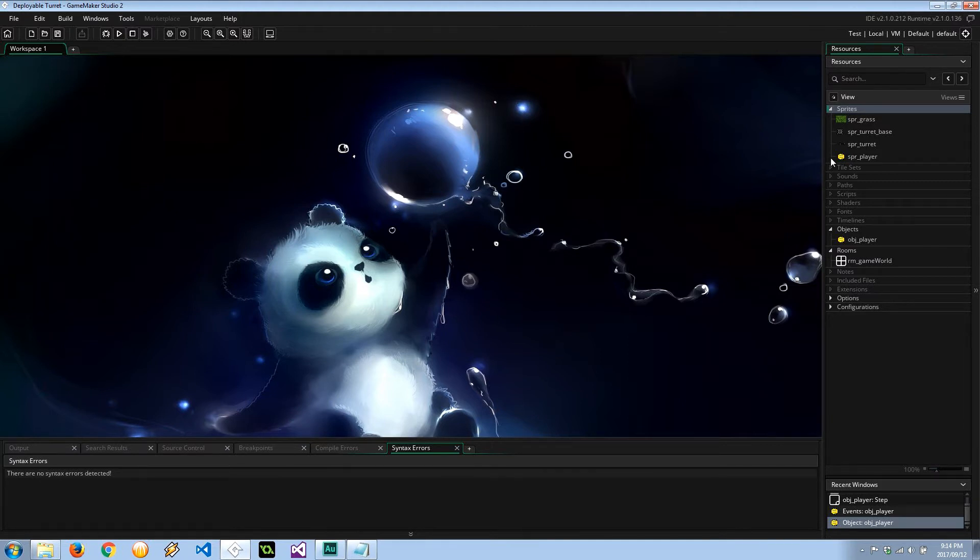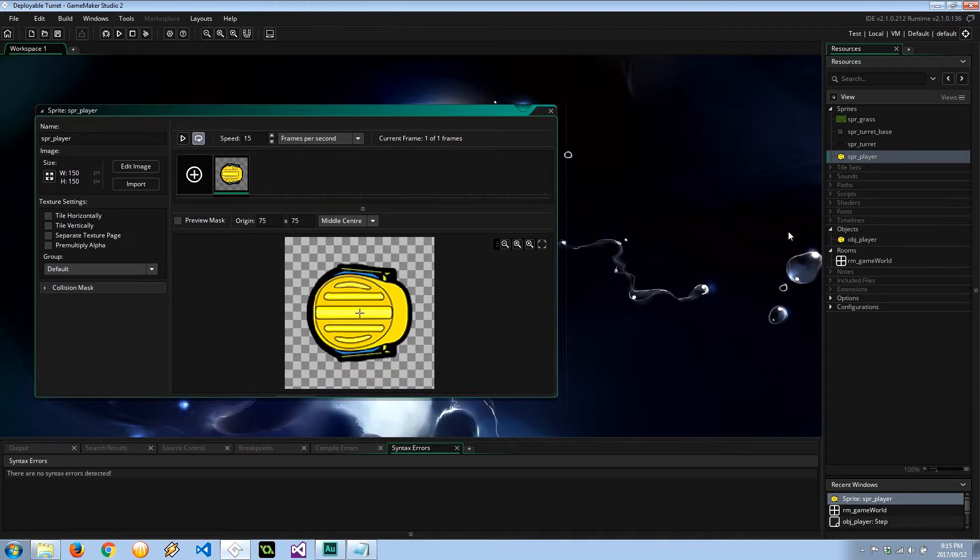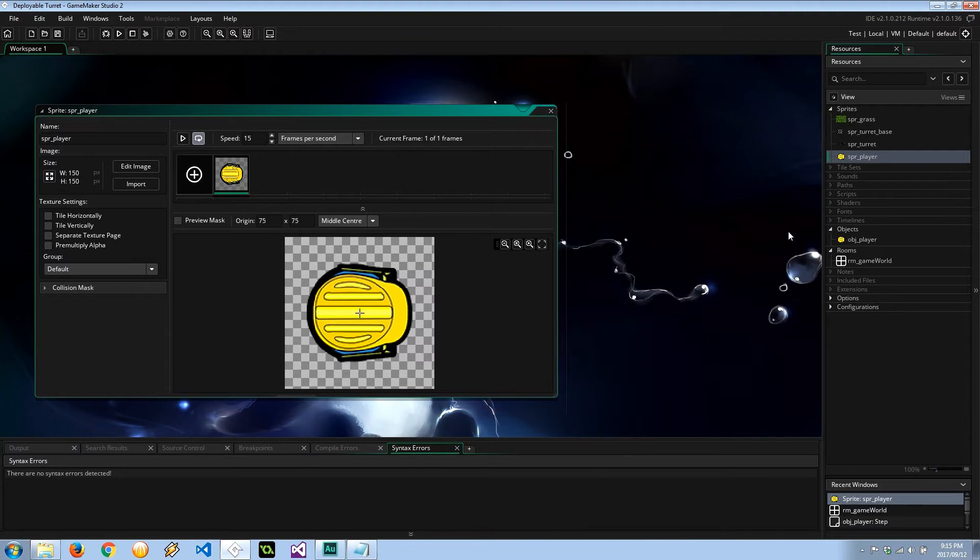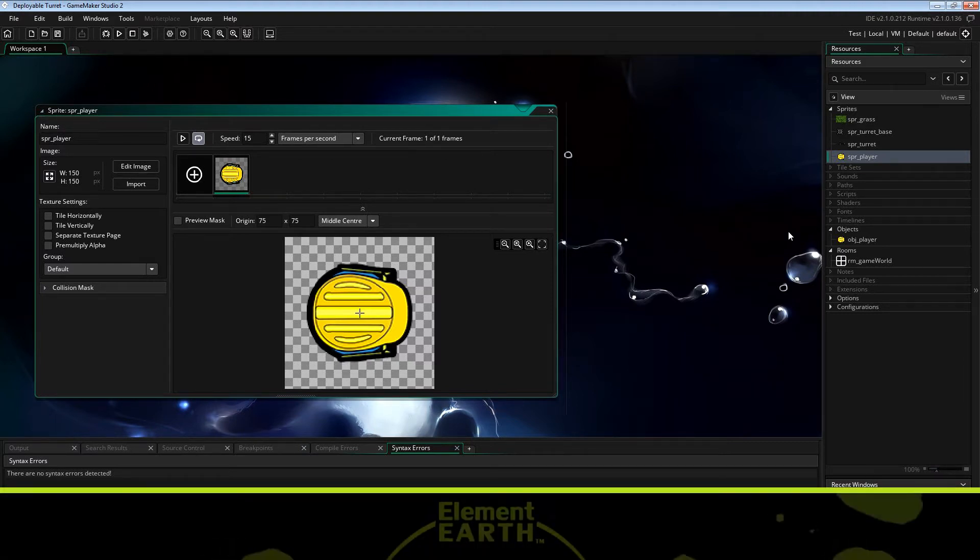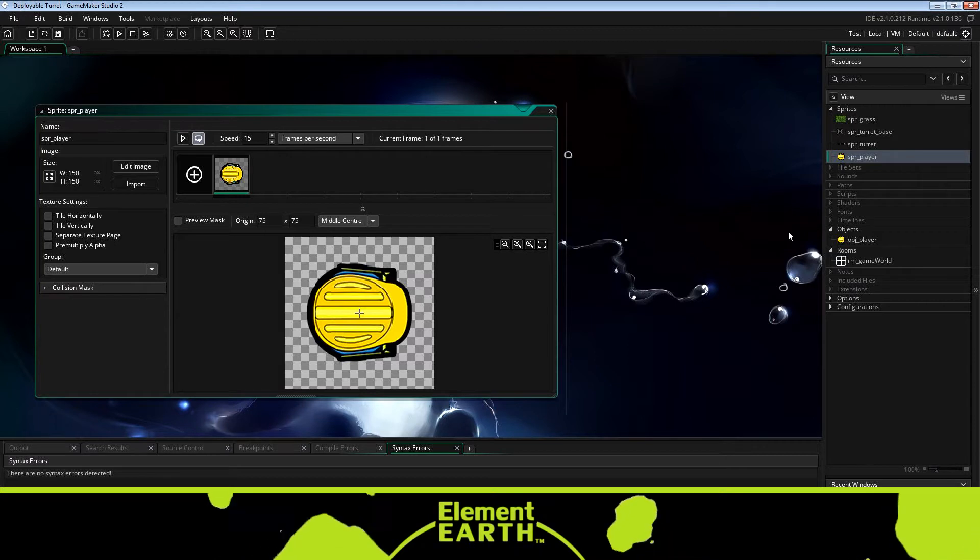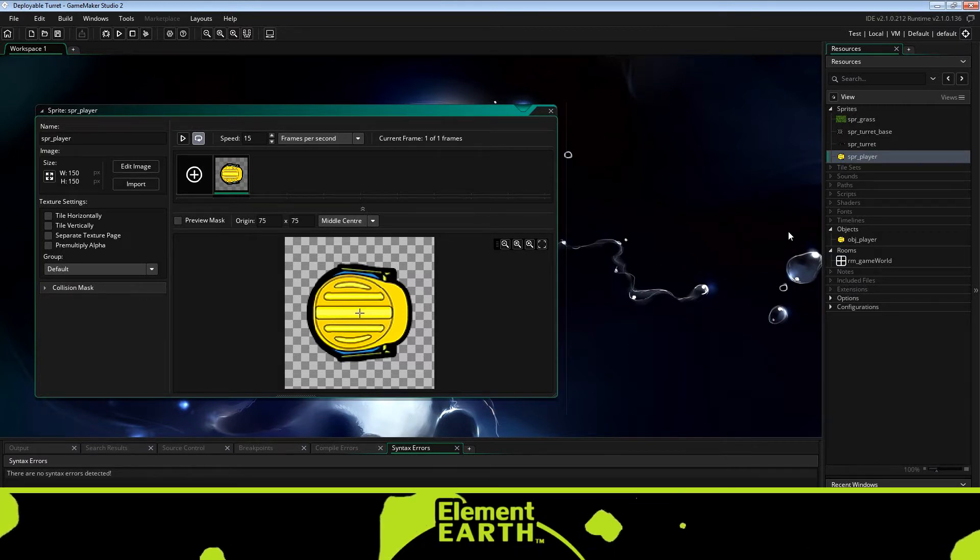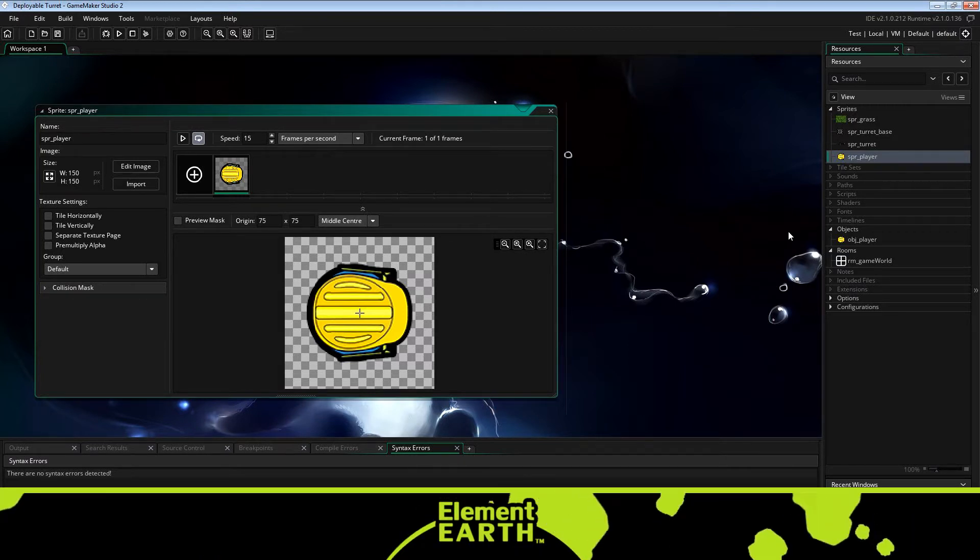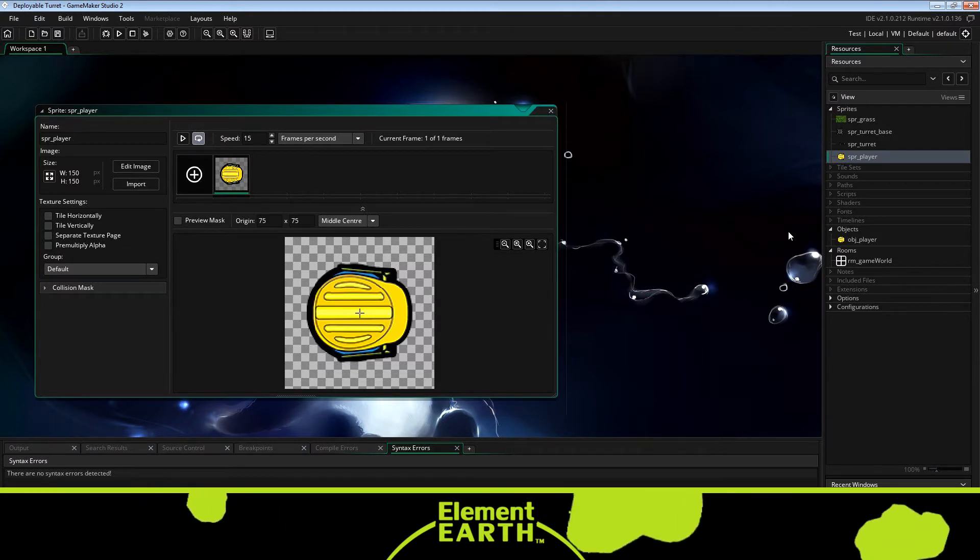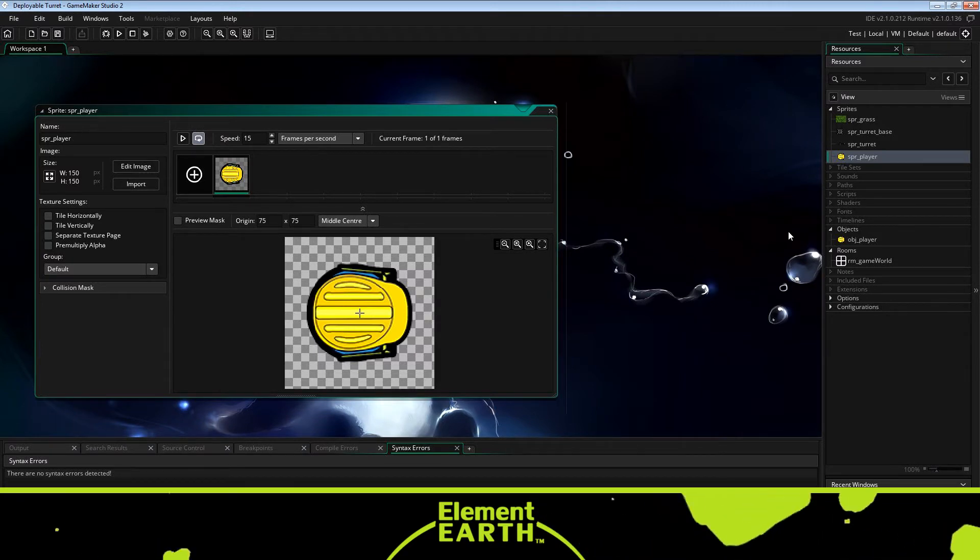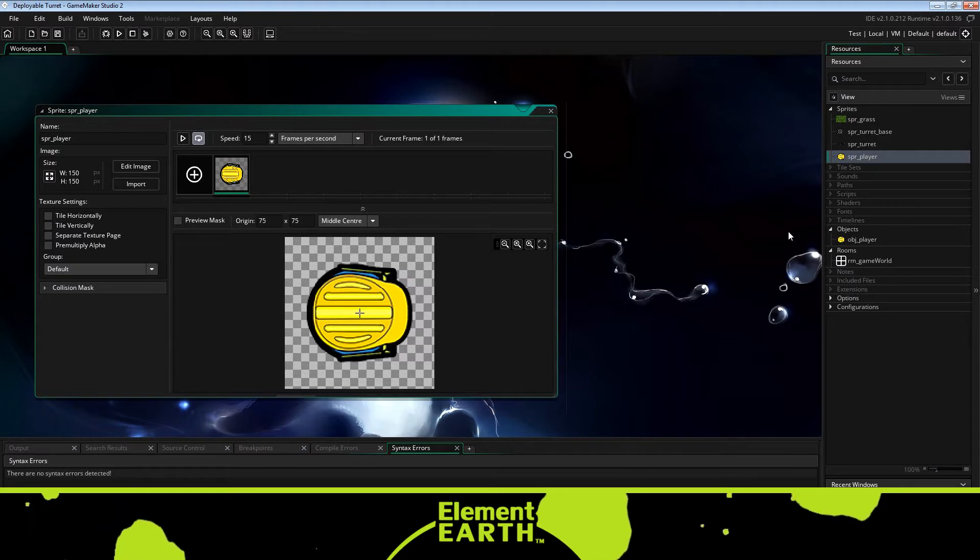So we're going to have this builder, here he is, you might have seen him before in some of my other videos, and he's going to be walking around with WSAD. Whenever we push a key, I'm going to say spacebar, it's going to create on the mouse cursor this semi-transparent little deployable turret. And when we click the left mouse button, it's going to place the turret on the ground, maybe it'll animate a little bit, and then that turret is going to spring to life and do the things you might have seen in any of the other tutorials.